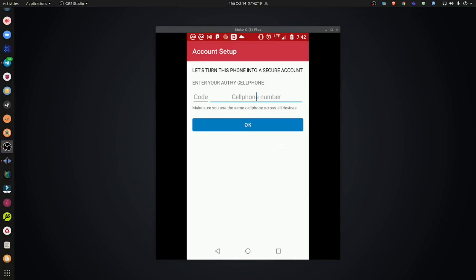Once you install your new Authy application, open it up, and you should be presented with a screen to enter in your phone number.